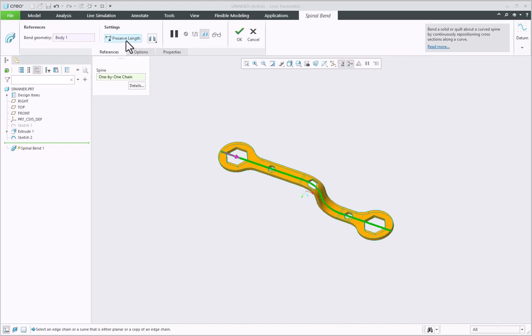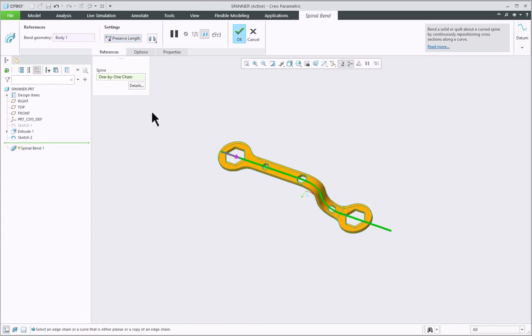For the time being, turn on this Reserve Length option because here I want the original length of the model to get maintained.